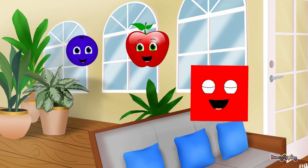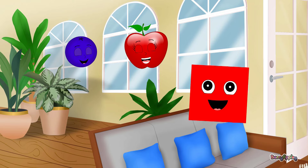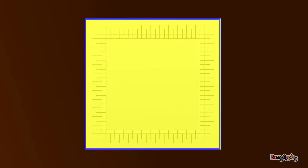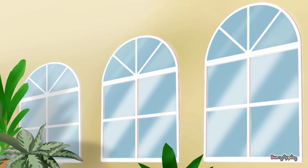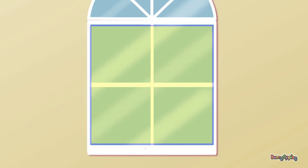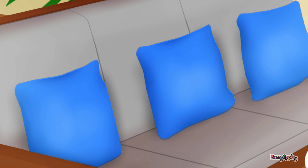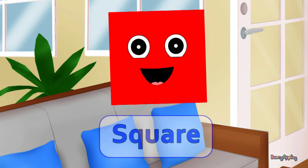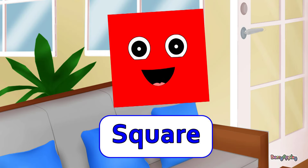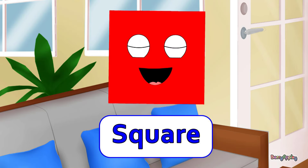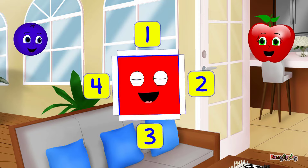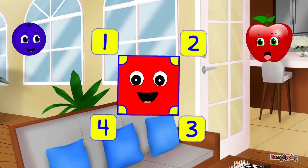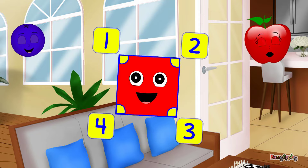Let's try and find some. A napkin is a square. This window is a square. A cushion is a square. Square is its name — squares have four sides and four corners.